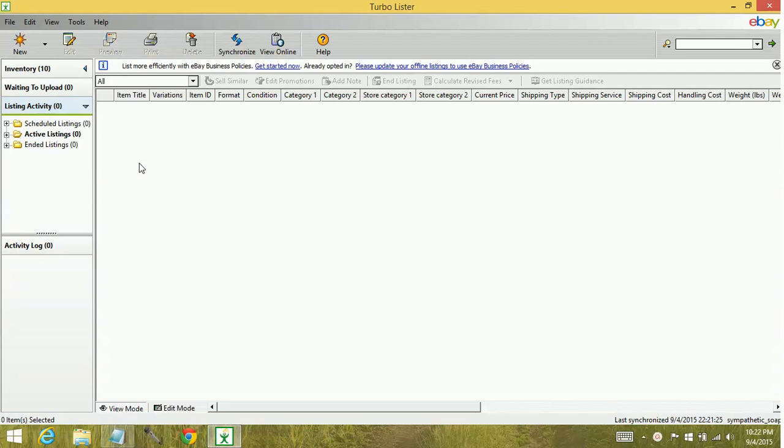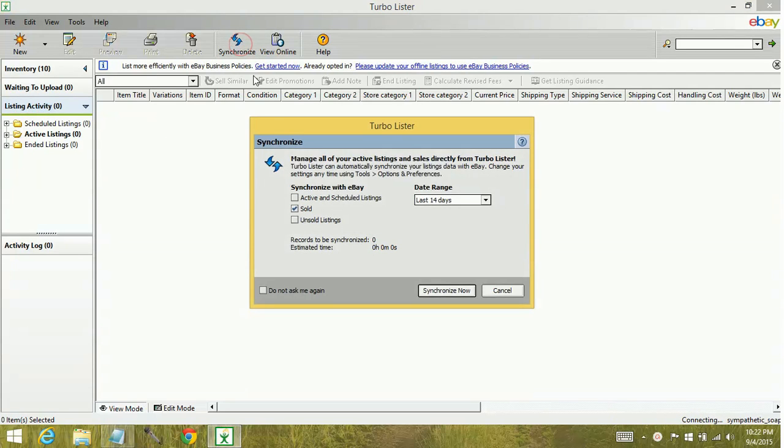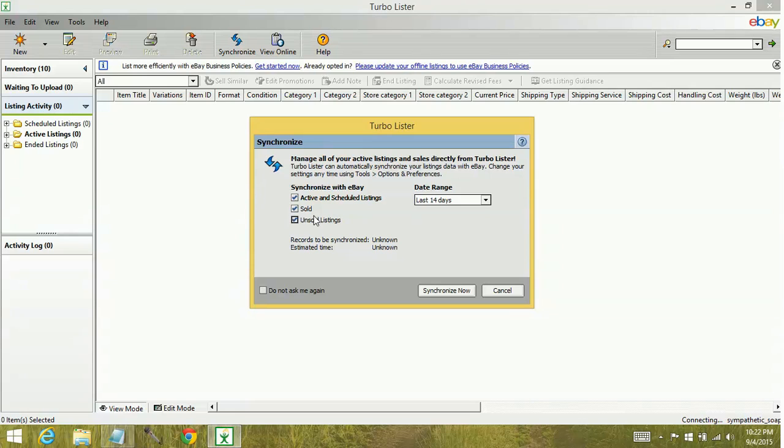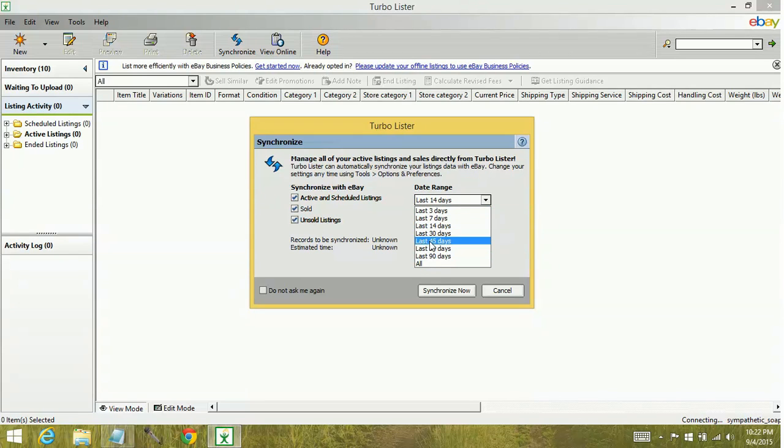So what we'll do is we'll go up to the synchronize button. It's going to show you several different options. You can do active and scheduled, sold, or unsold. For sold and unsold, it also has a date range here that you can select from.